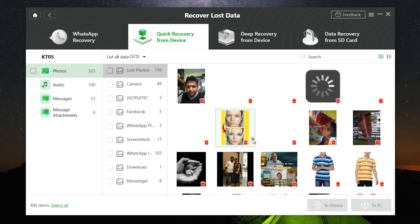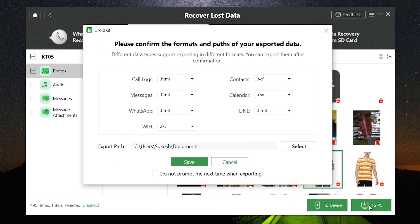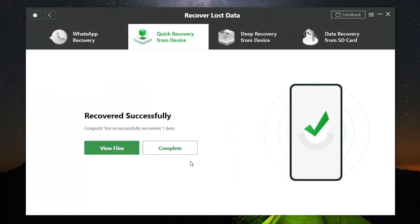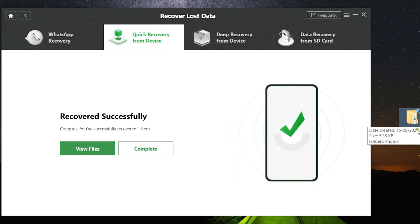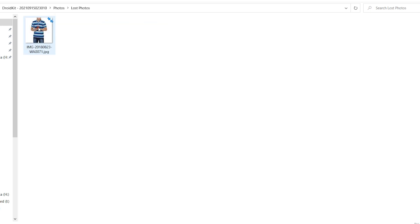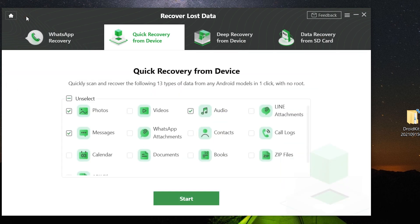Now let me show you how to save any of these photos back to your phone or into your computer. Let's try this picture. You have two options: To Device and To PC. Let me save it into my PC, and there you go, a folder has been created with the picture in it. It is as simple as that.